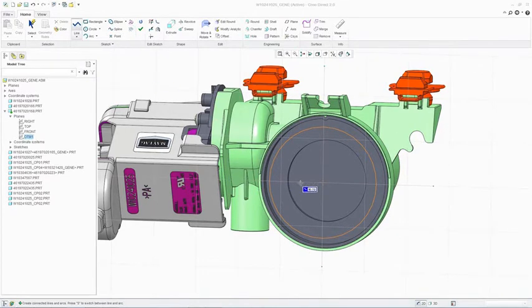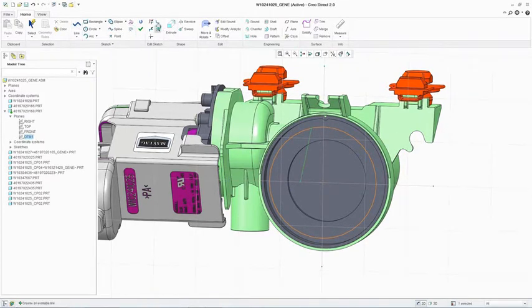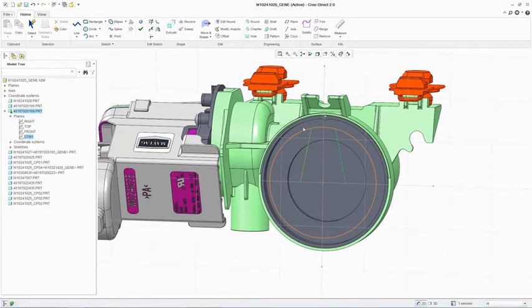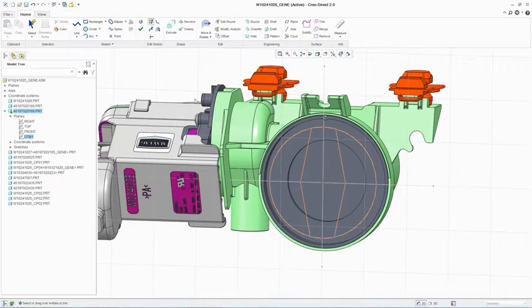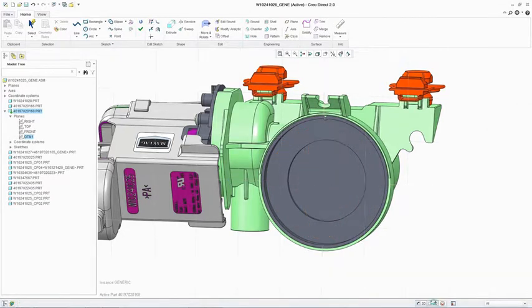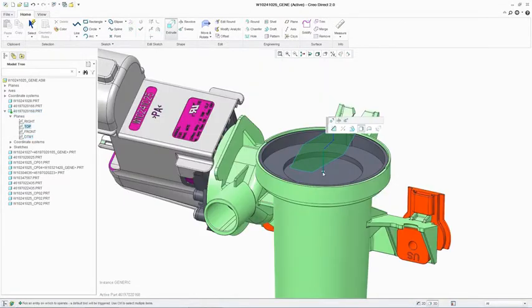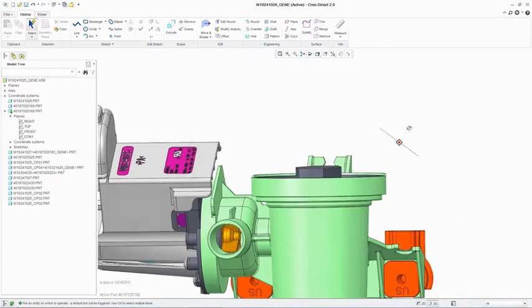Creating new geometry is fast and easy. The software includes all of the 2D sketching and 3D standard geometry creation tools you would expect from a 3D modeling system. And visual feedback is provided to the engineer or designer at all times.